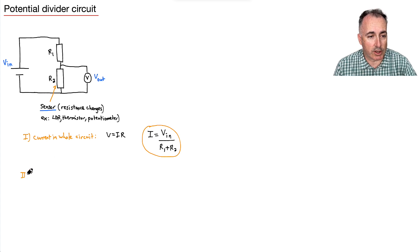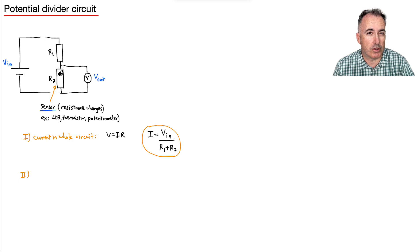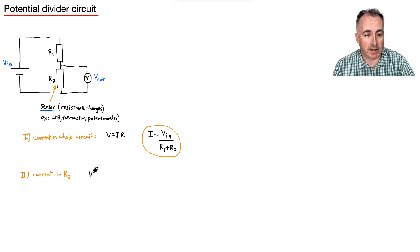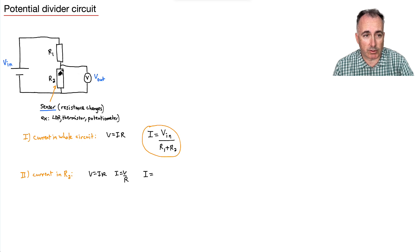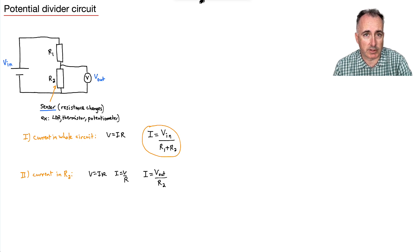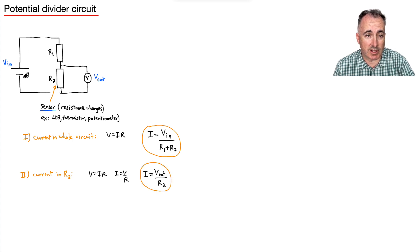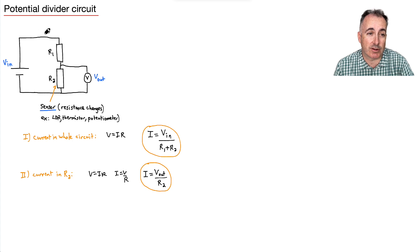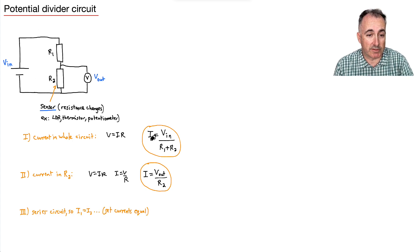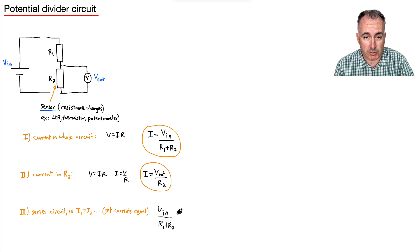Now let's look at just the current across R2. Using V = IR, we get I = V/R, so the current through R2 equals V_out over R2. Because it's a series circuit, the current is the same everywhere. That means we can set the two currents equal: V_in over (R1 + R2) equals V_out over R2.